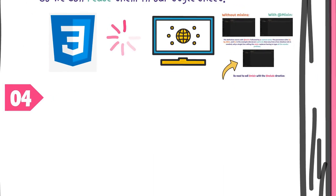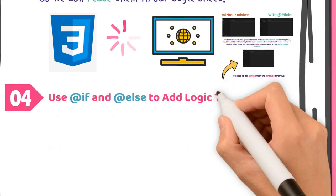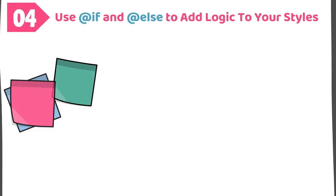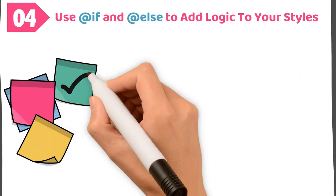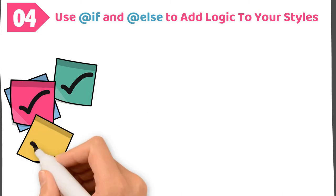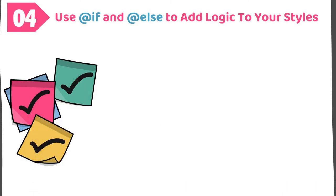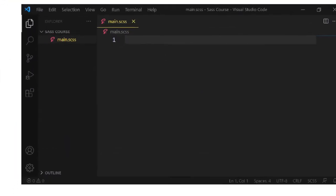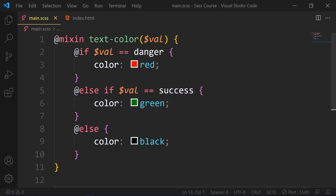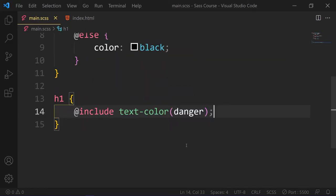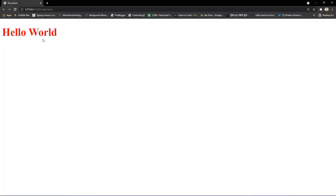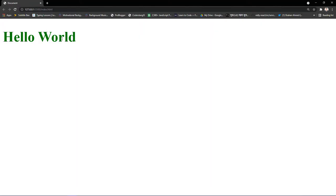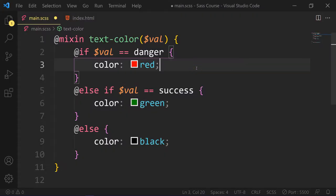Number 4. Use @if to add logic to your styles. In CSS, @if statement is similar to JavaScript. It's very useful when you search for a specific condition before applying any styles, like so. Like in our h1, we need to include this text color with danger parameter. So it will be red. Now if you change this parameter to success, it will be green.